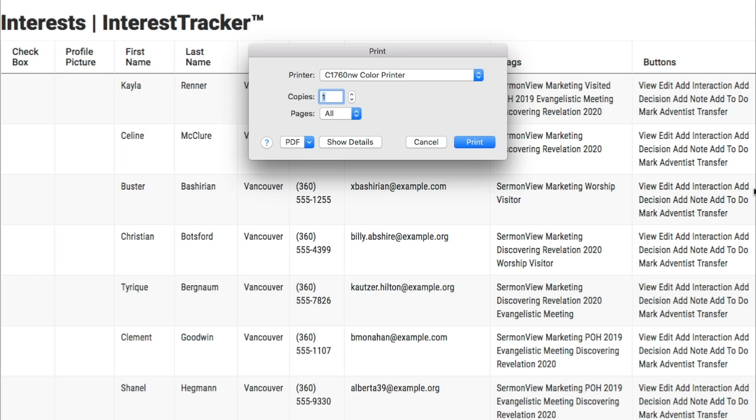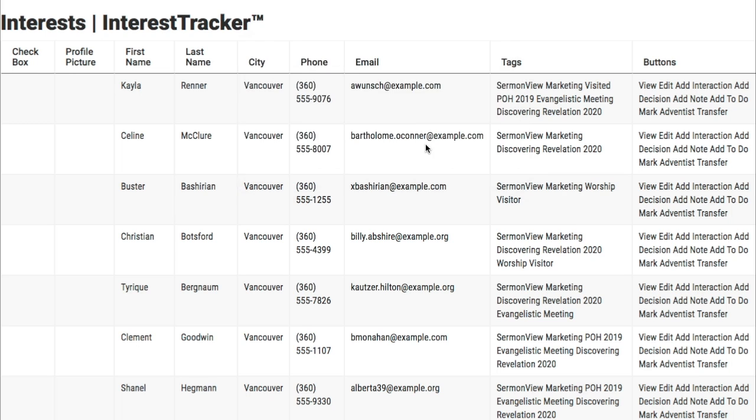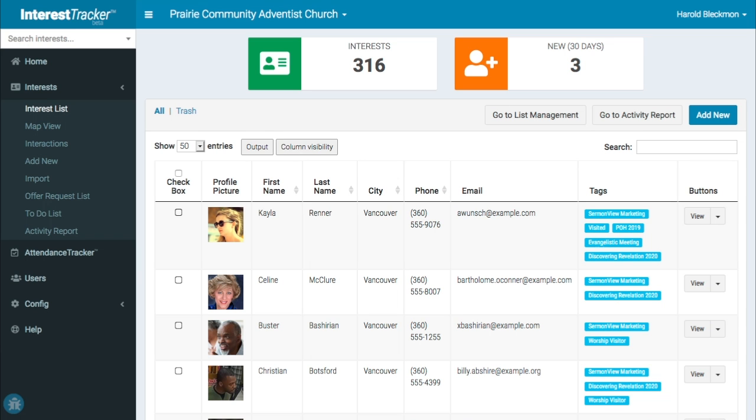In the next video, we'll look more closely at interactions, notes, and to-dos.